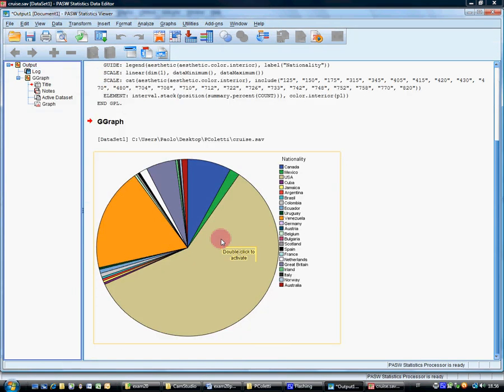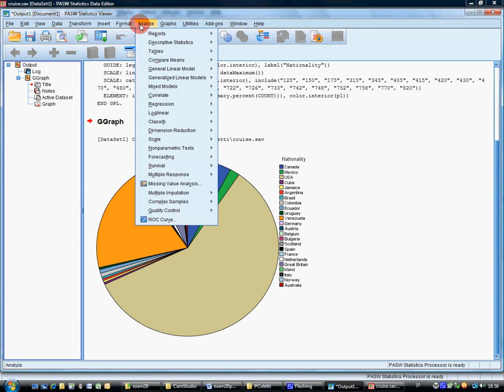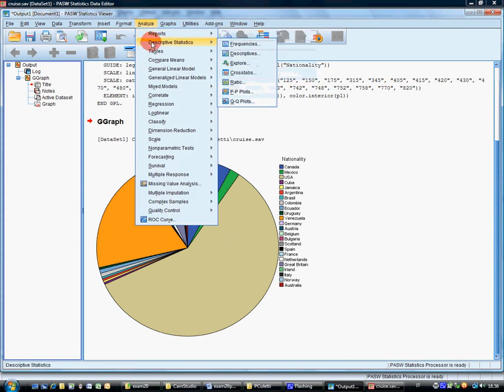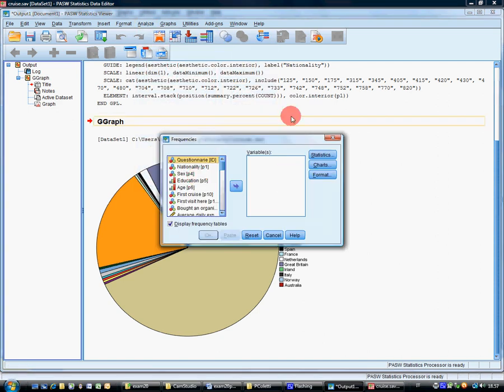And a numerical description is clearly the frequencies. So don't use descriptive statistics, but use frequencies.